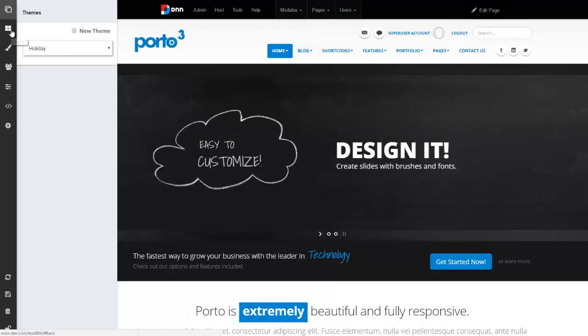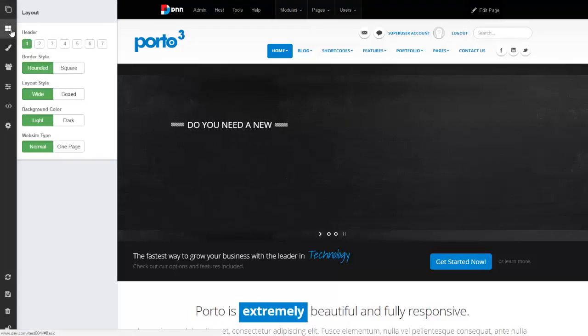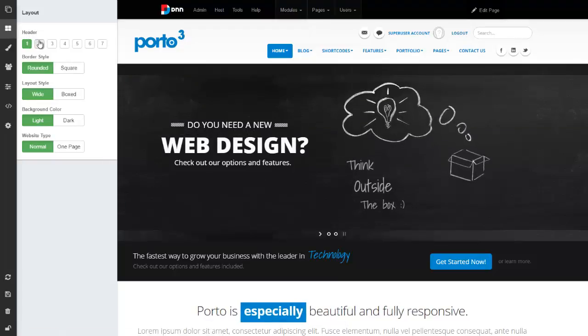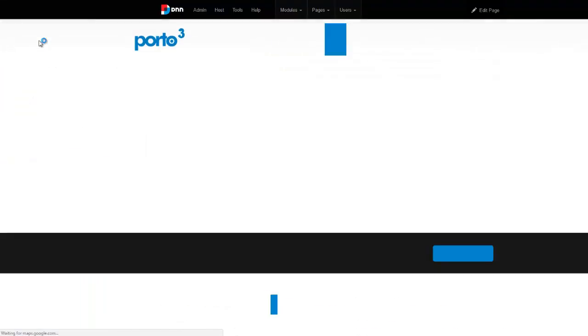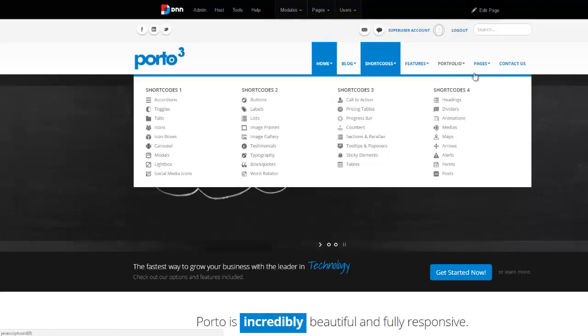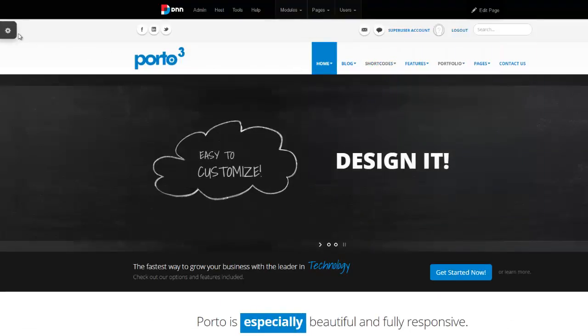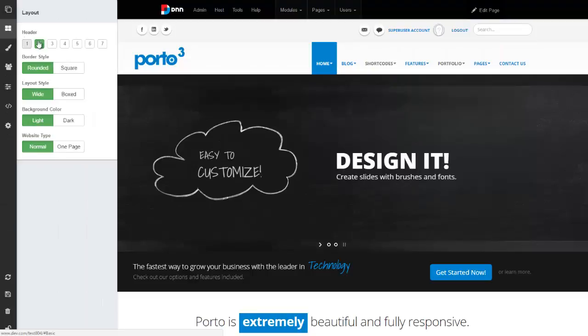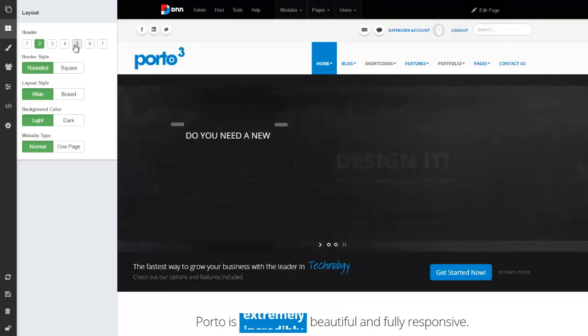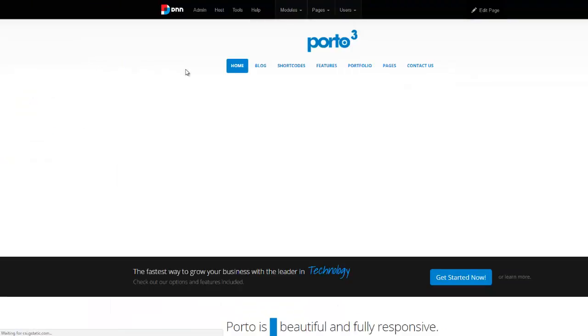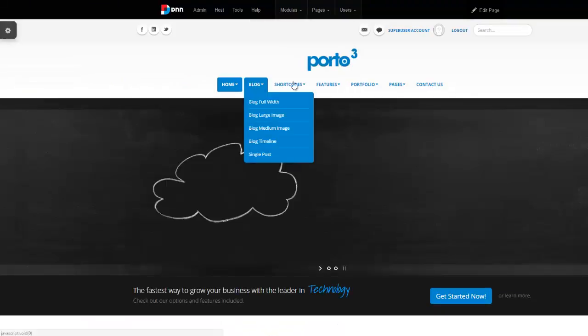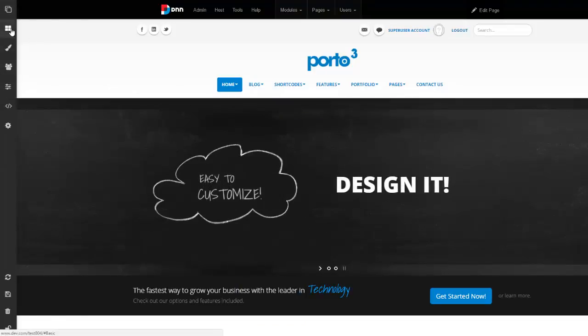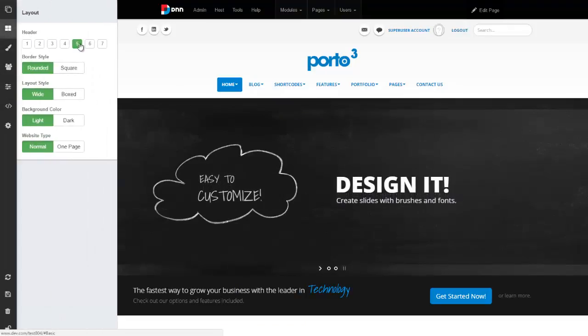From the layout tab right here, we have a bunch of different options. For example, I can say I want a header 2 layout, which looks like this one, which is a different looking layout. Or I could say I want a header 5 layout, which is a central layout right here. I can also say I want a header 6 and so forth.